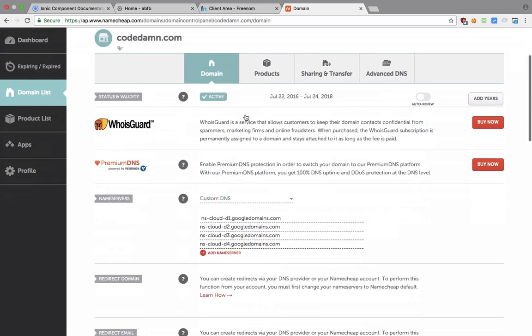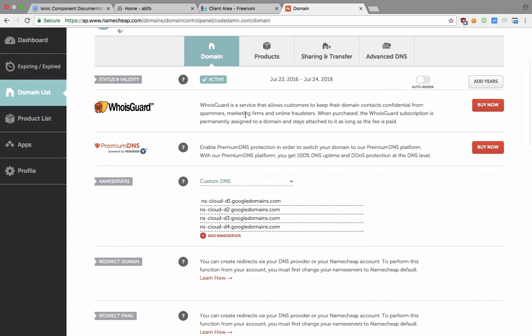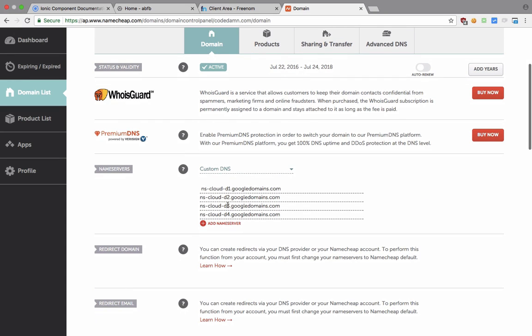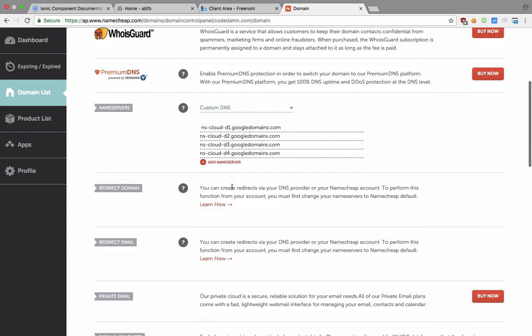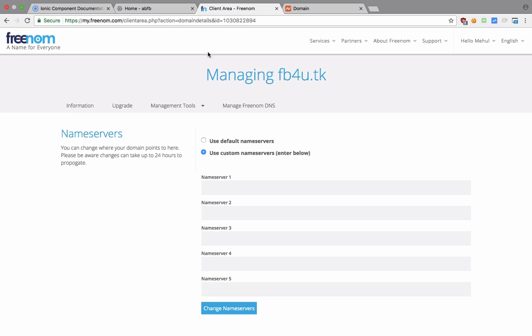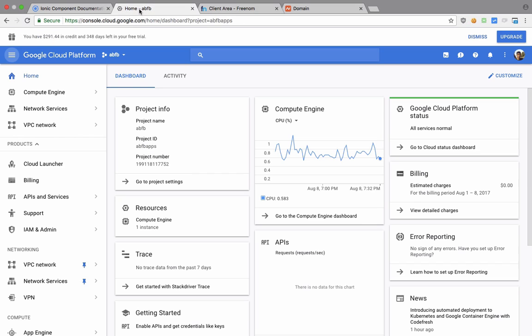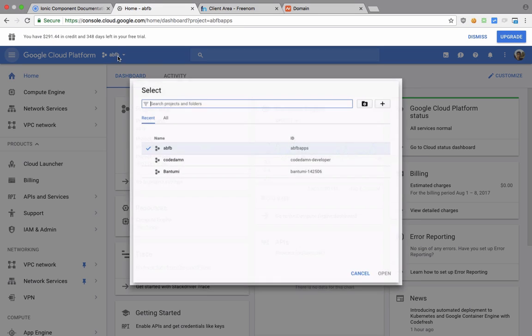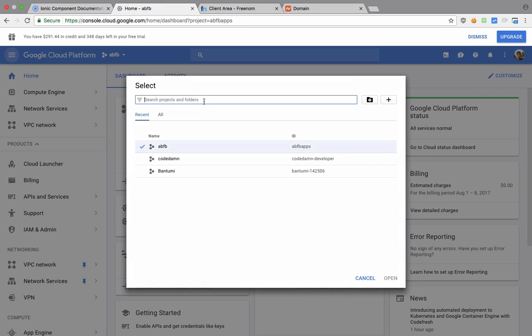Otherwise, if you have purchased it from sites like Namecheap or maybe GoDaddy or whatever, you can find this DNS section somewhere and you should be good to go. So now what you have to do is go to your project inside your Google Cloud.